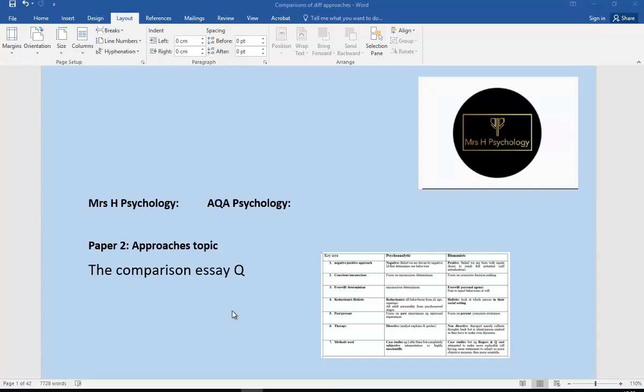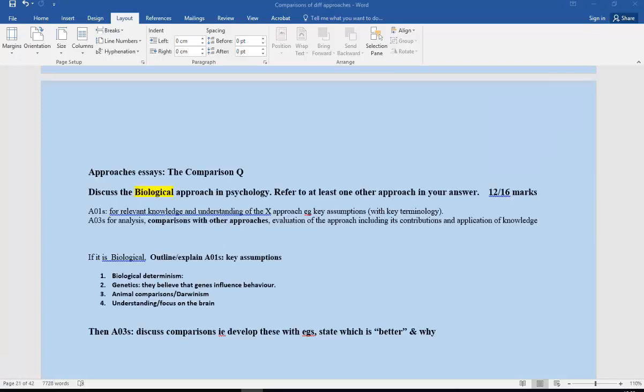So we've got three already, and this is the fourth one. This one's going to focus on the biological. Let's have a look at the question. Here we're assuming they've given you a question like this: discuss the biological approach, refer to at least one other approach in your answer.